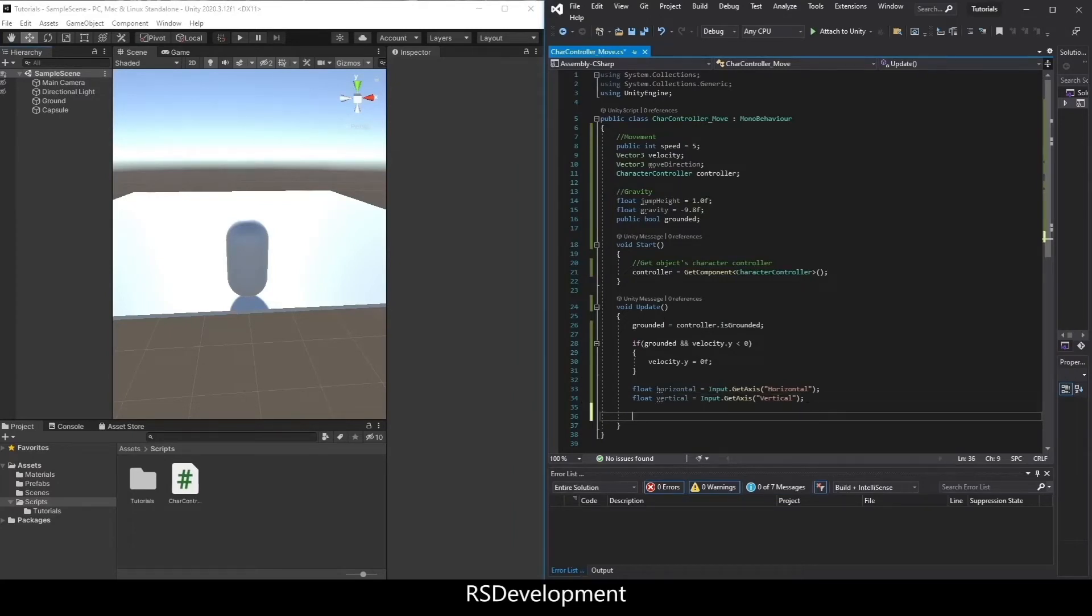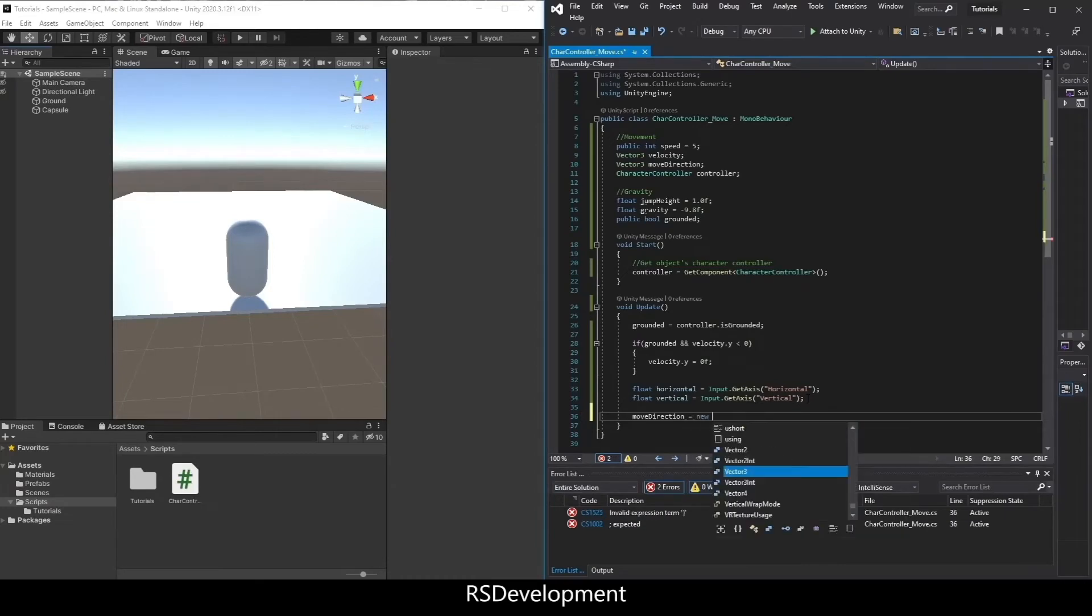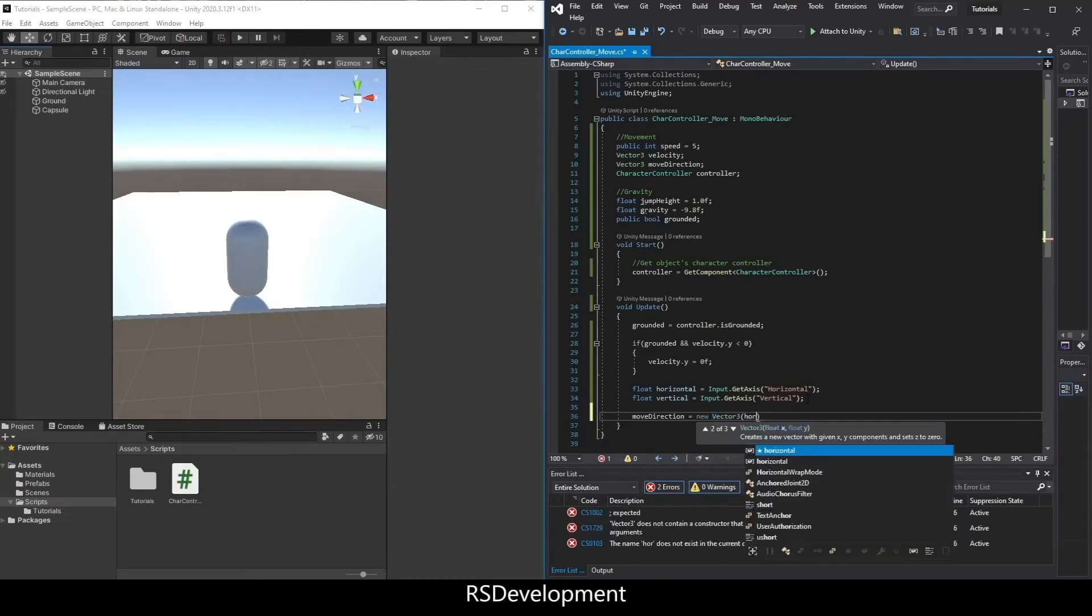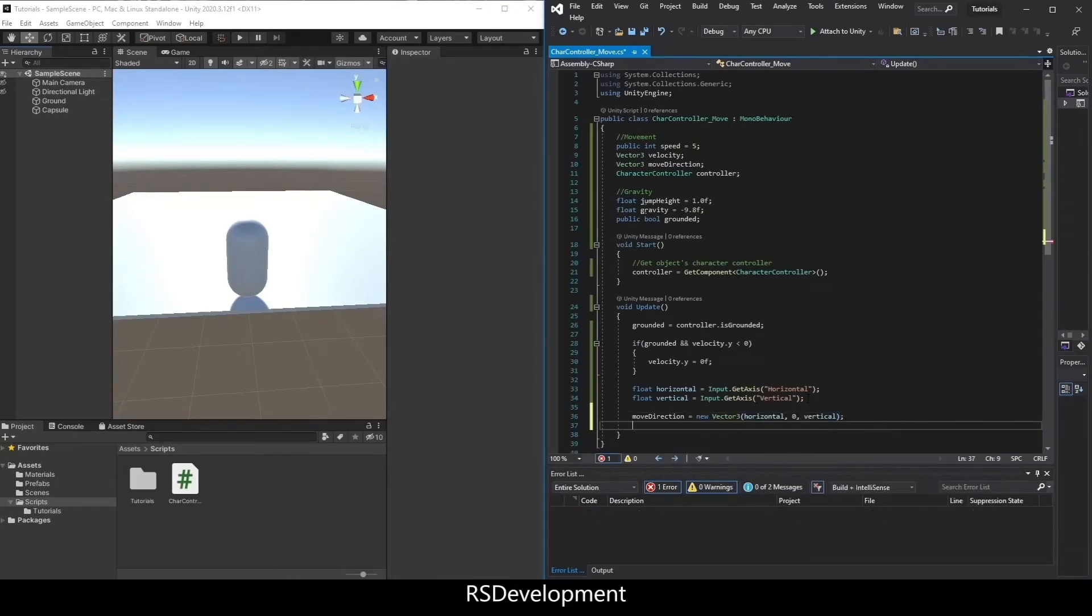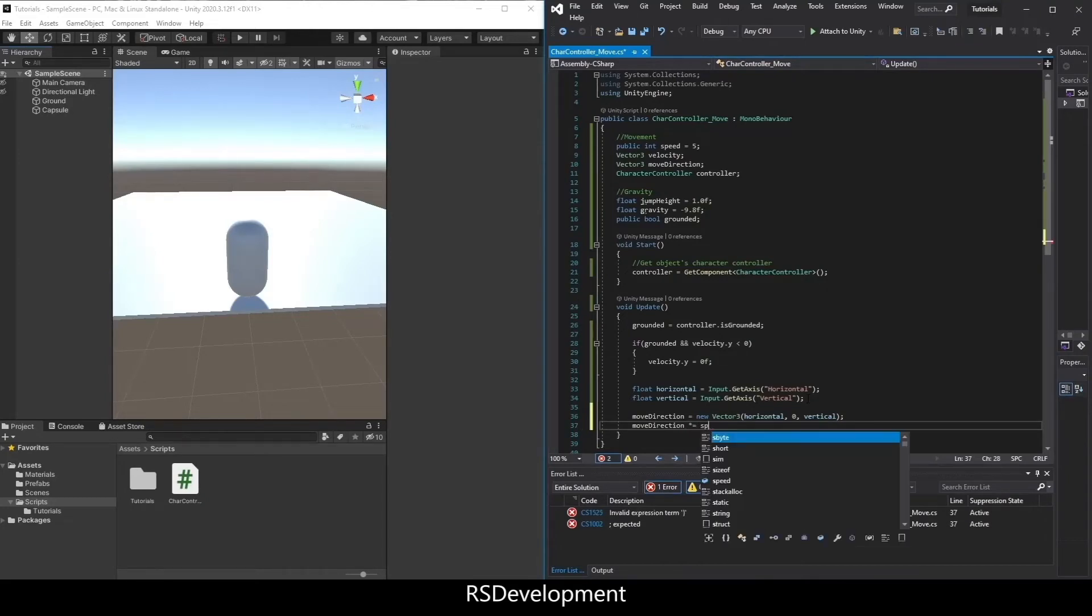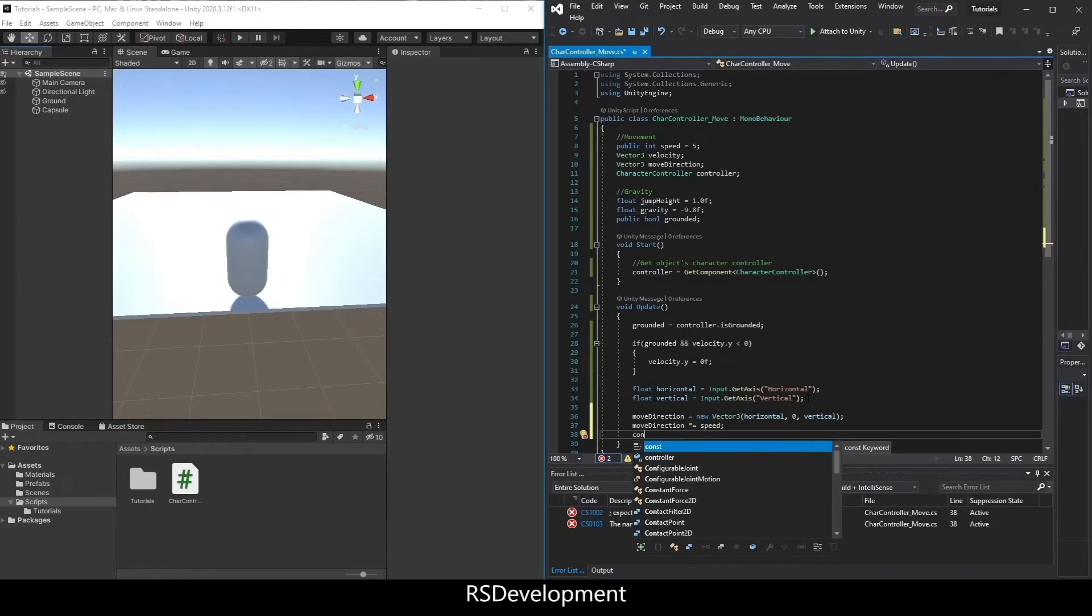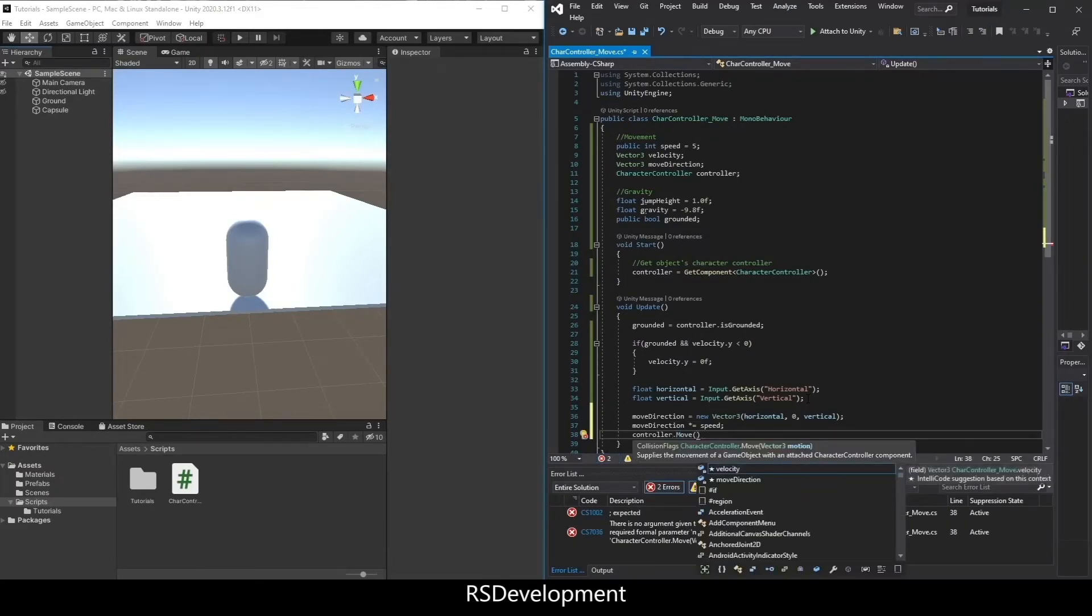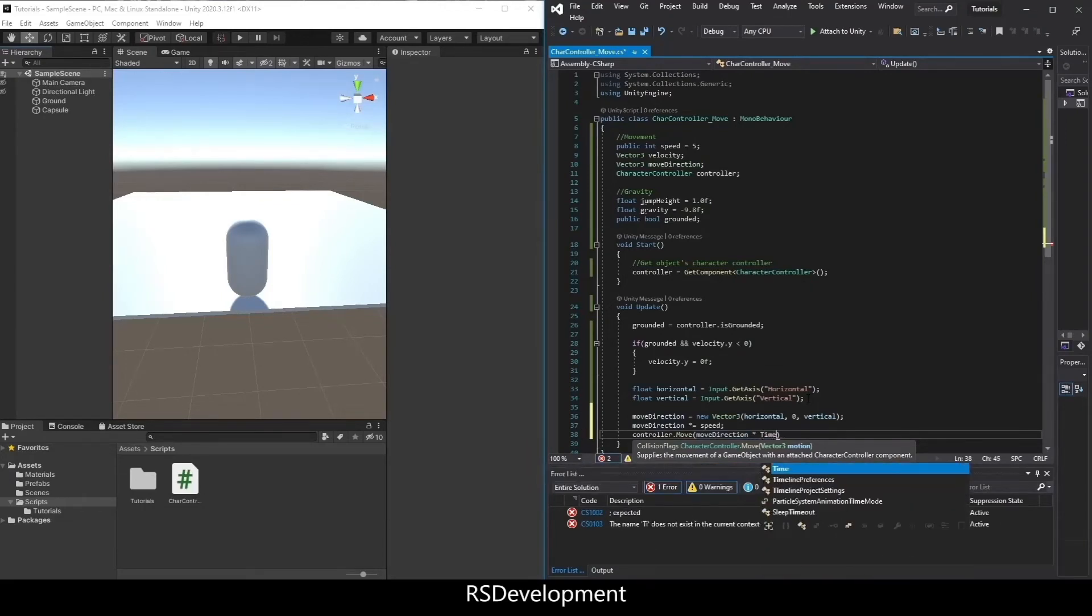So now that we have both of those, we're going to set move direction equal to a new vector 3. It'll be horizontal for the x value, 0 for the y value, and vertical for the z value. We're going to say move direction times equals speed, so times it by the speed that we've set. And then controller dot move, move direction times time dot delta time.